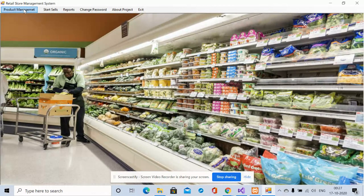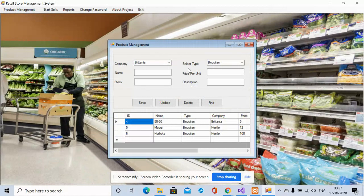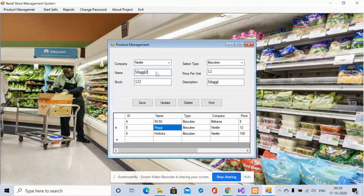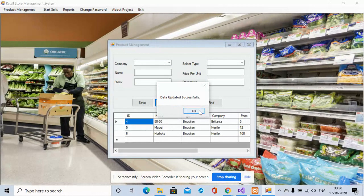The first one is Product Management, from where you can add any number of products. In a retail store there will be many product options, and you can add, update, delete, or find them. To update a product, just double-click on the record, and once the record data appears in the form you can modify and update it.